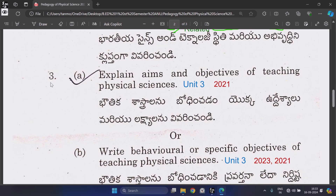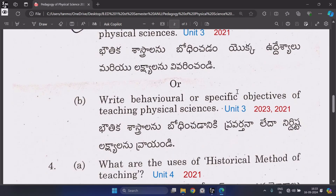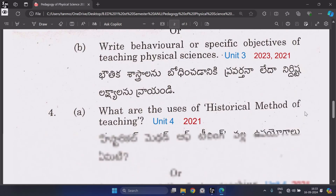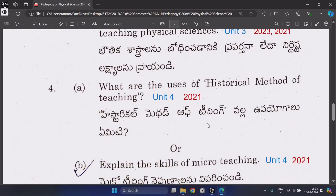Question 3, Part A: Explain the aims and objectives of teaching physical sciences, from Unit 3, repeated two times.